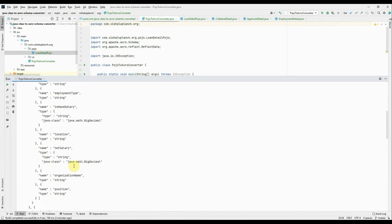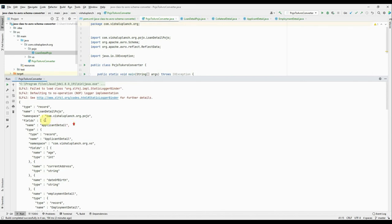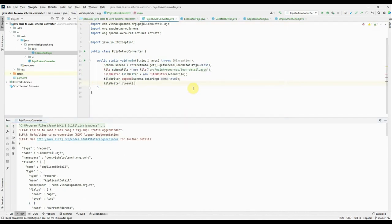But the good thing is at least we got the schema structure created. All right, now this is printed on console. Either you can take from here, copy and create a file, or best way we do by our own. Okay, we'll write a code to write the schema into file.